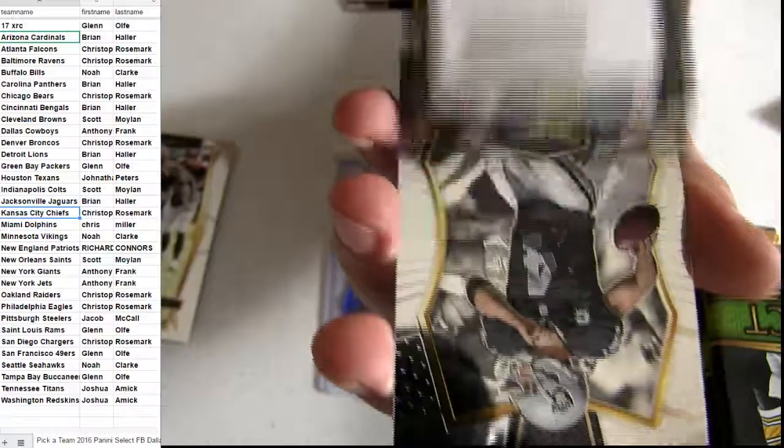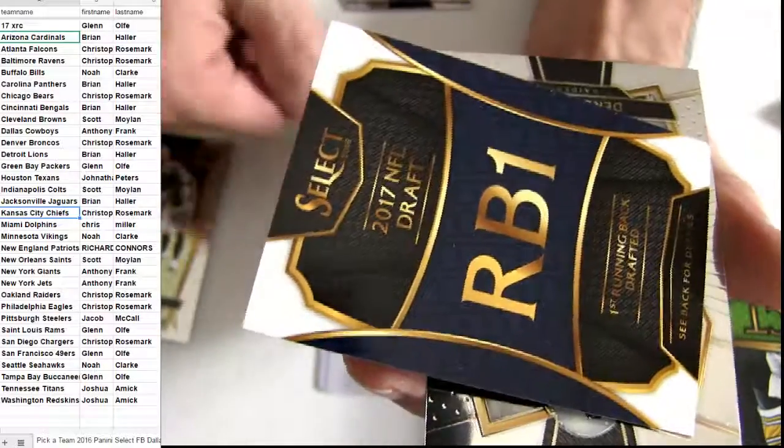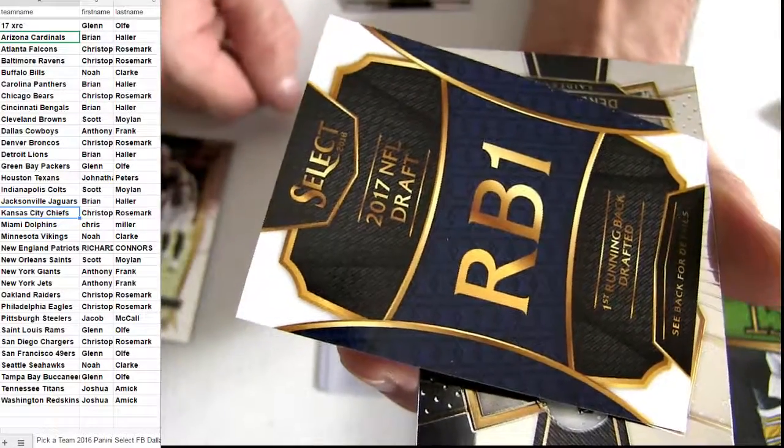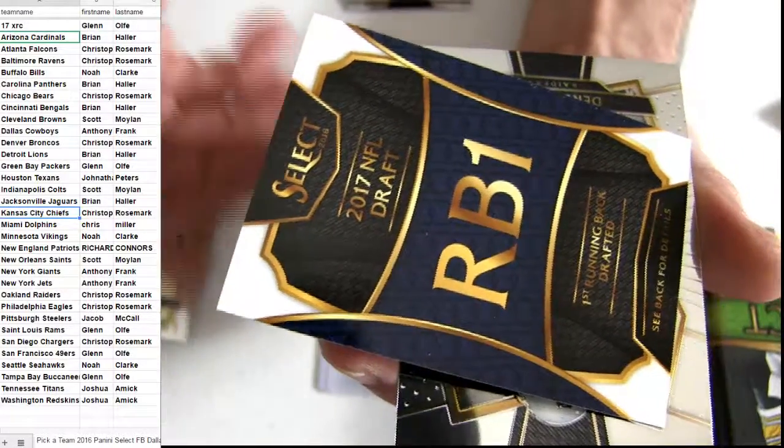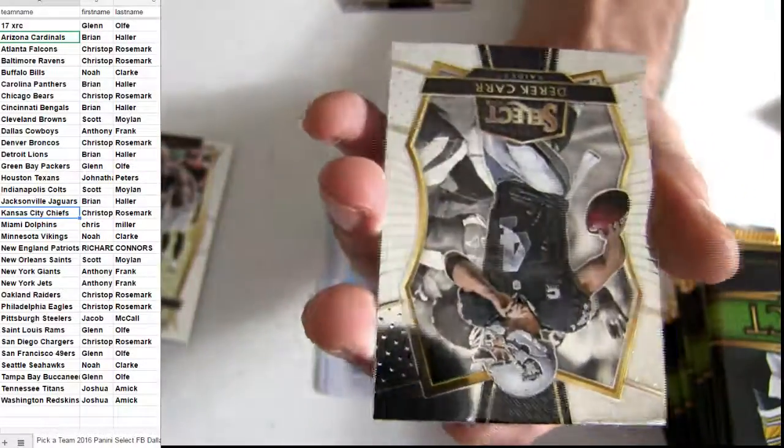There we go. It's regular Prism Redemption. RB1. Nice. Glenn. Good hit.